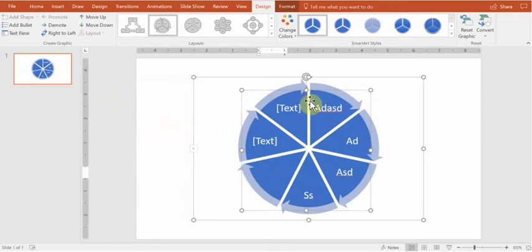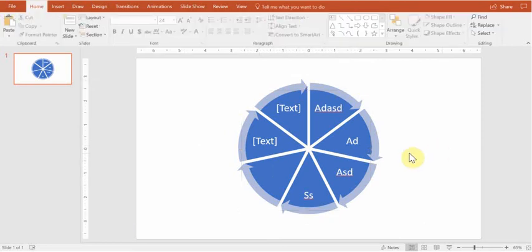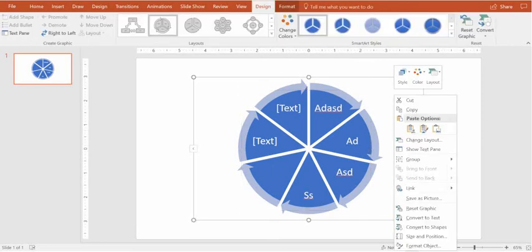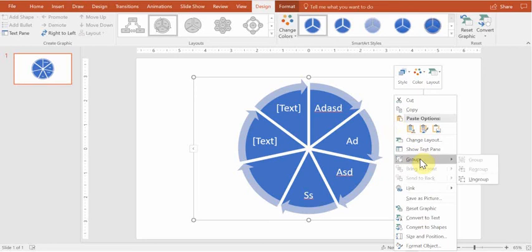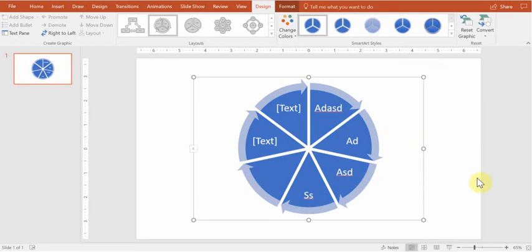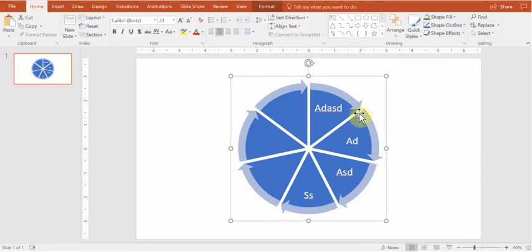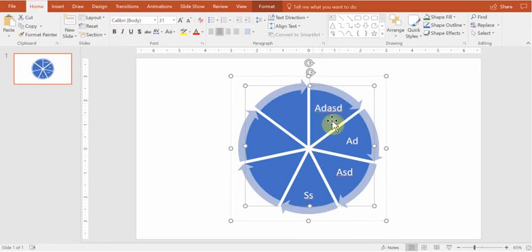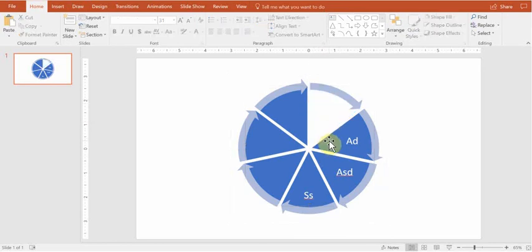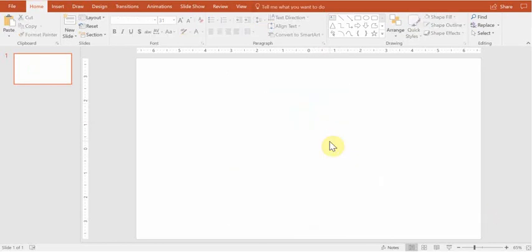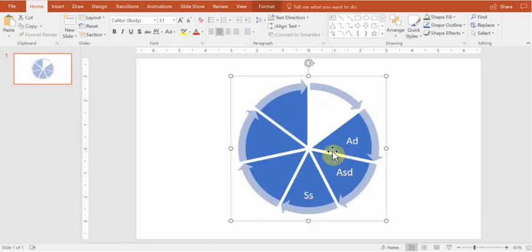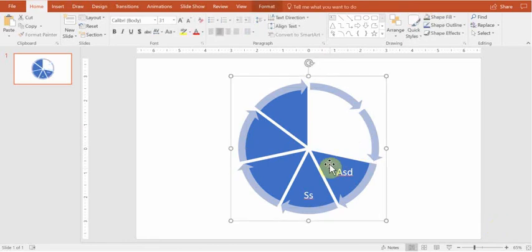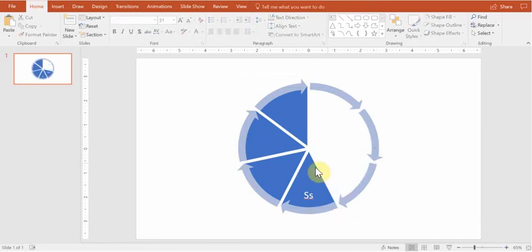Now what you need to do to extract just arrows from that SmartArt is you need to right-click on this SmartArt, group, ungroup it, and basically now you should be able to click on the inside of the pie and just remove it one by one.